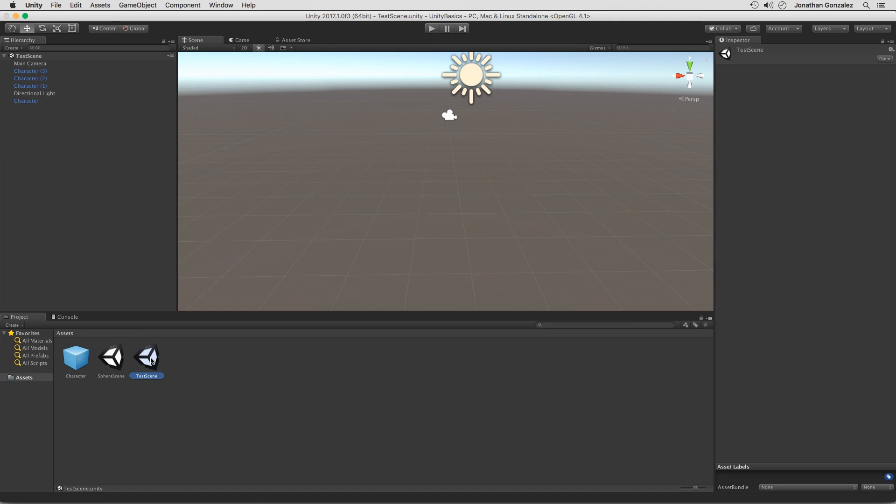So we have a test scene and a sphere scene. And I can double click to open these up. And you can see everything has been saved within that scene. So once again, think of these as levels within your game. These can be things like a main menu scene. It could be an ending sequence. It could be a cutscene sequence, so on and so forth. So that is a scene.